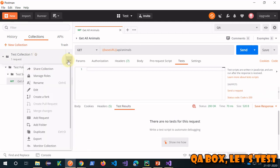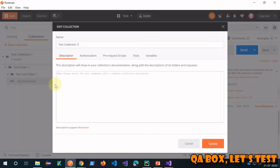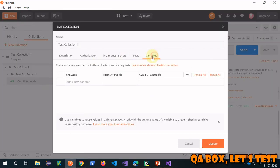The other thing you can do is create collection variables, which we talked about. Click on 'Edit' and from here you can create a collection variable — for example, 'name' with any value.